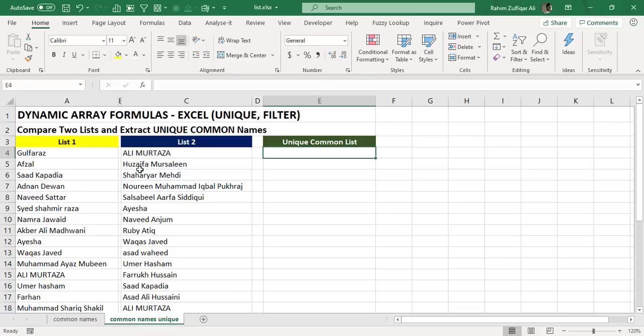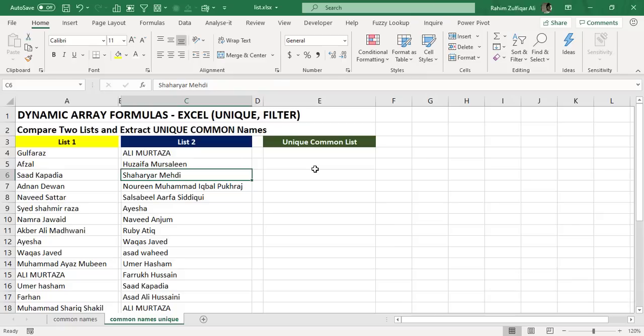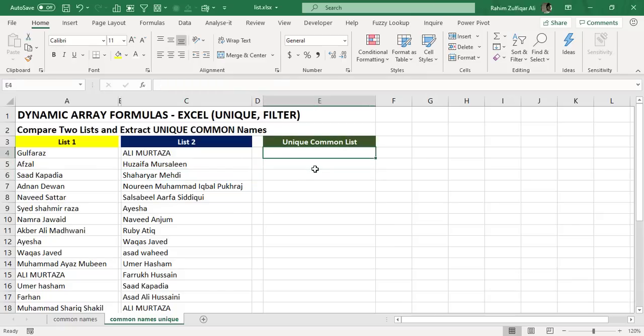So in this scenario again, we have two lists which contain names of the webinar attendees.